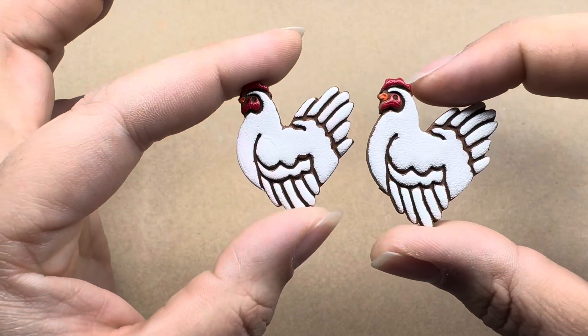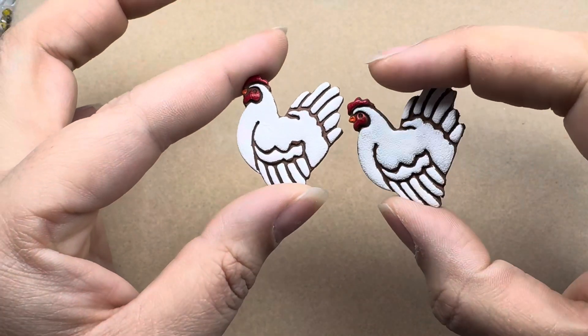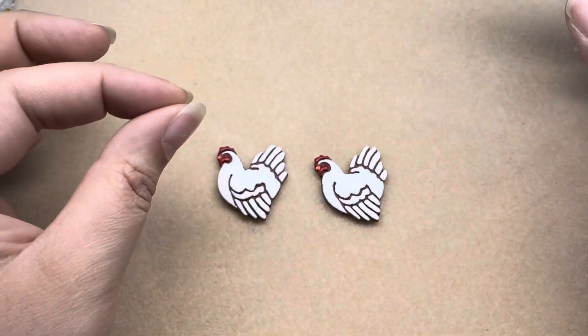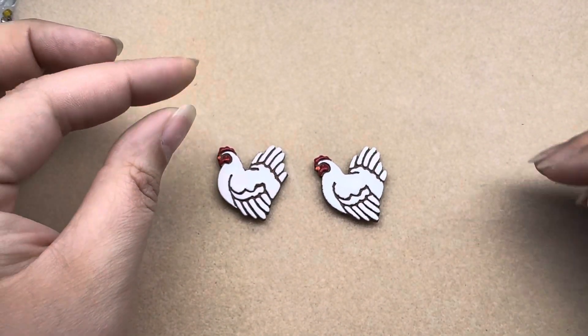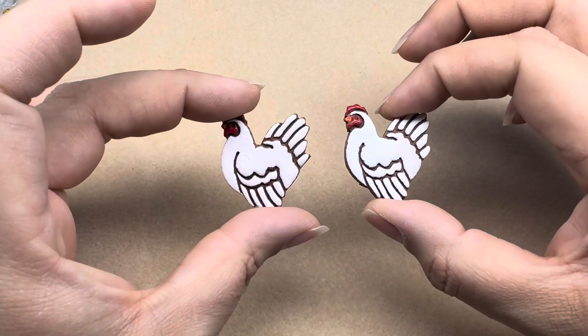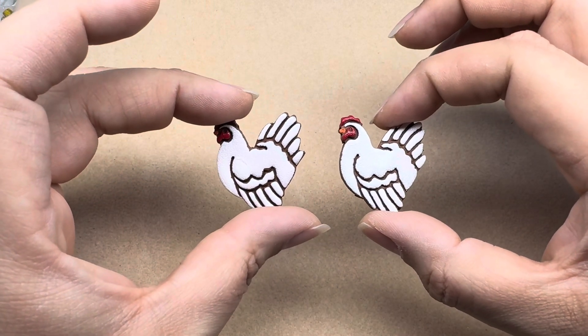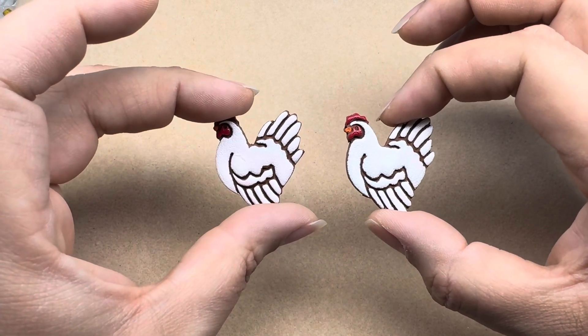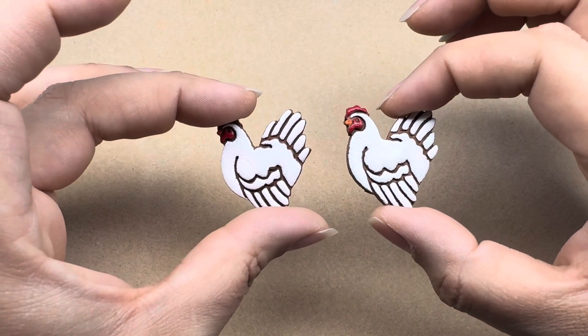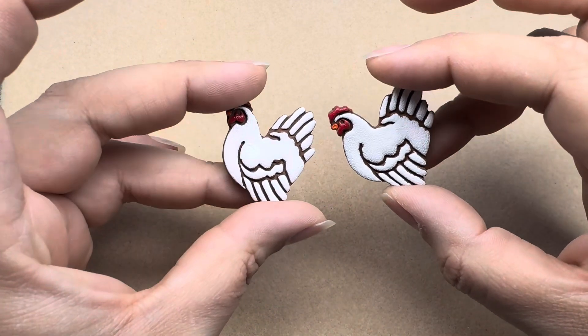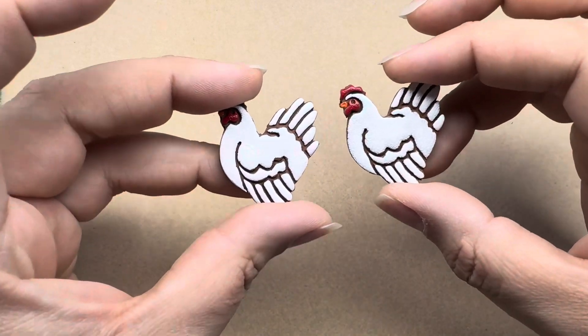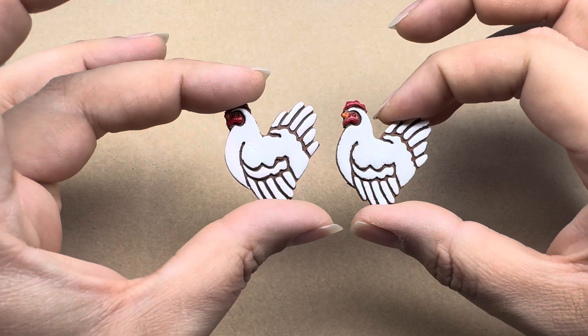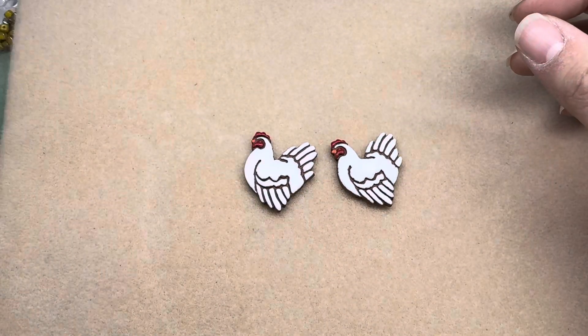Because my mom really loves chickens. She's always had them in her kitchen - bowls, chicken wire, anything chicken or rooster she's had in her kitchen since I can remember. So I made them and then painted them and I think she's going to really enjoy them.